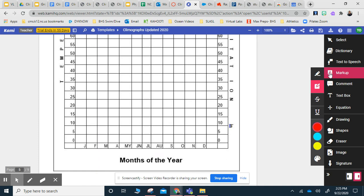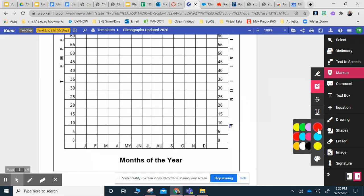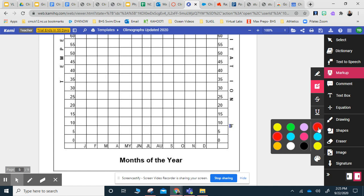You would select markup, you would go down to where it says box highlighter, and then select whatever color you want to do your graph in. Make sure that all of your bars are the same color. I'm going to use red since I think it stands out a little bit more.